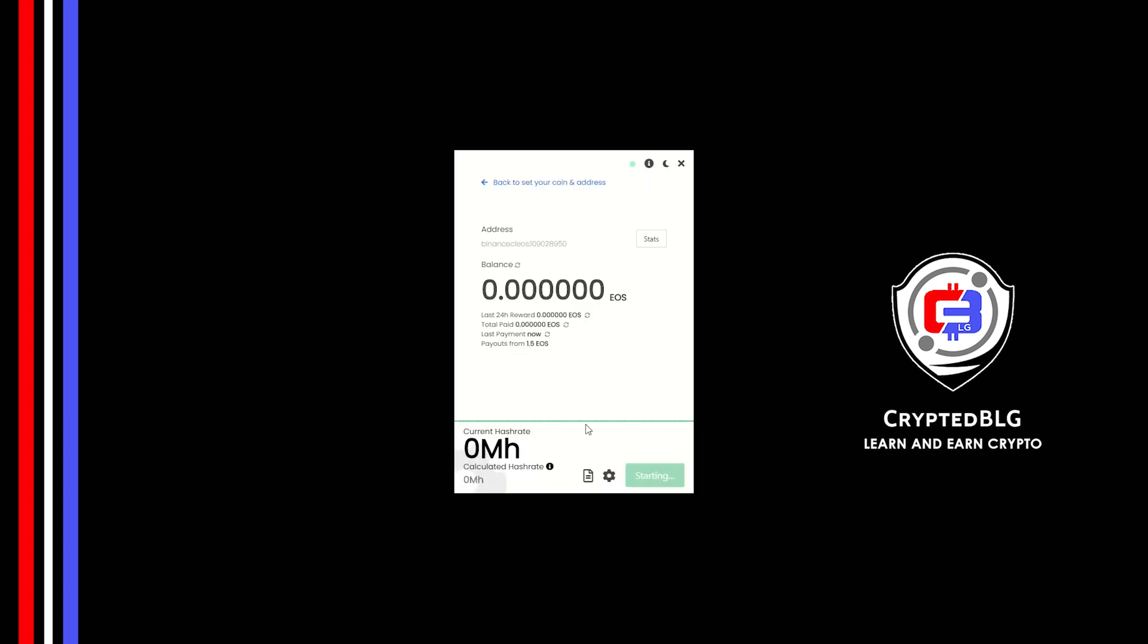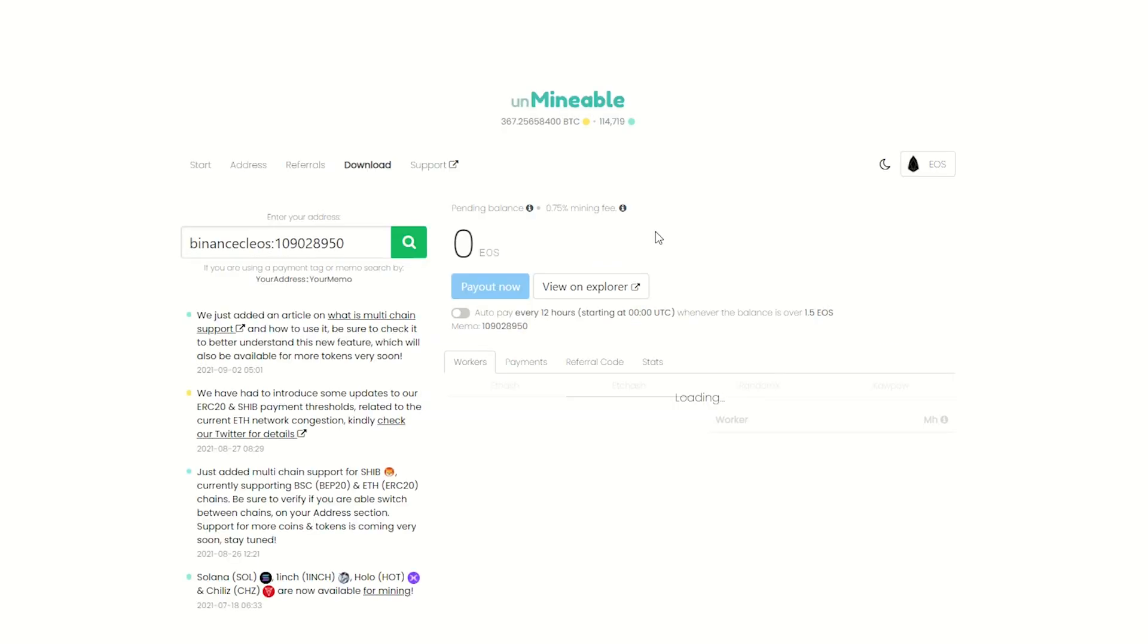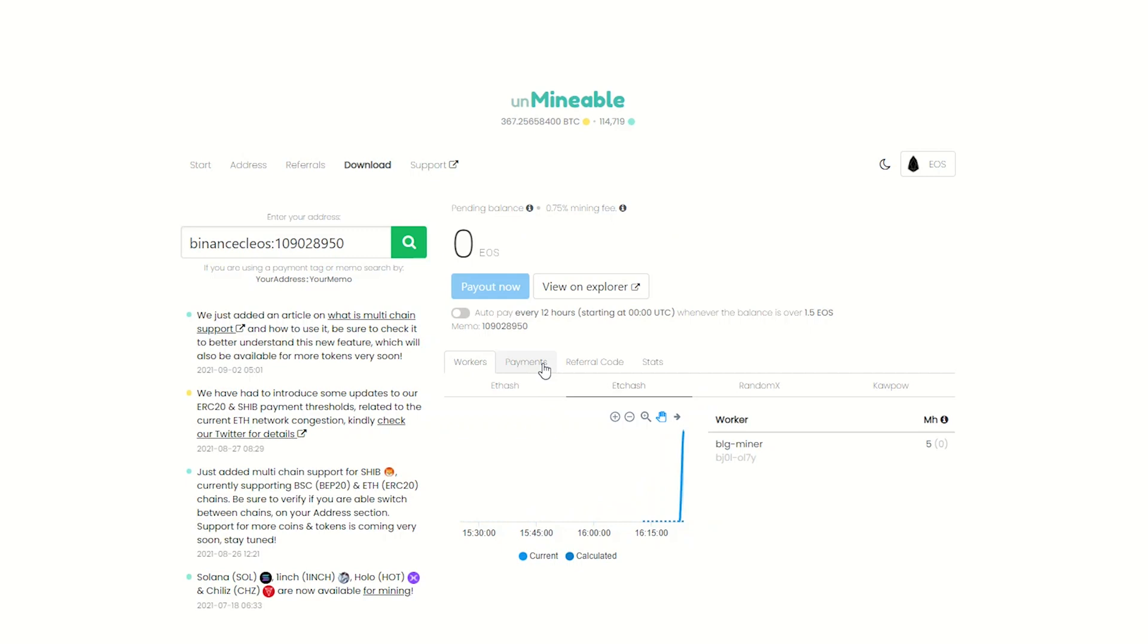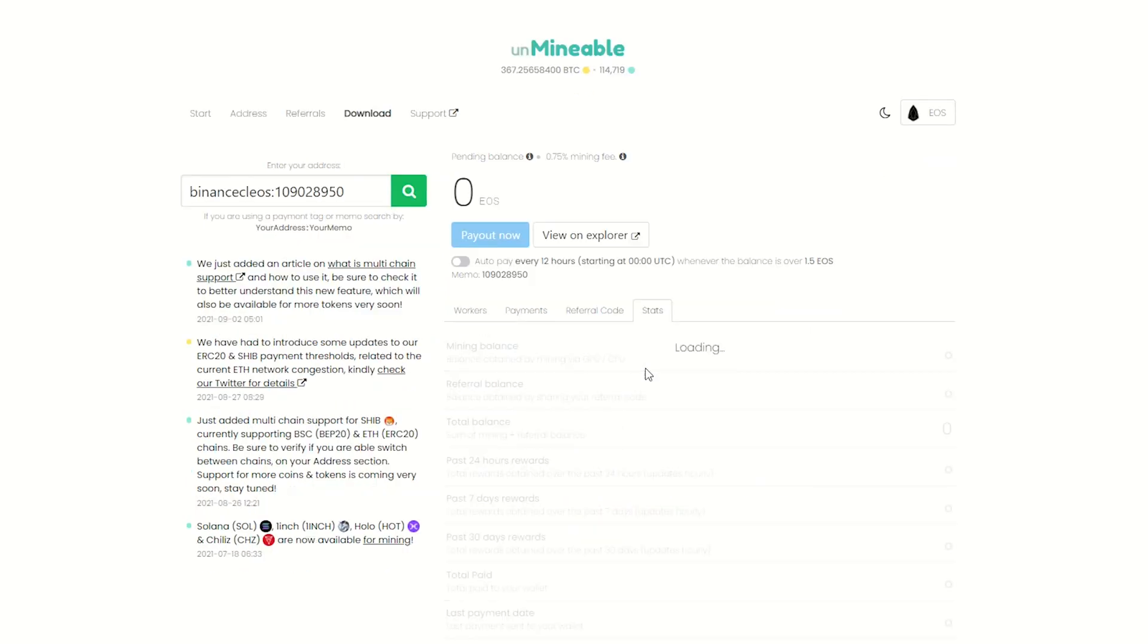Once you're mining, you can click on this stats button. This will open a dashboard where you can see your balance, payout, and you can also get your own referral code here. And your miner stats.